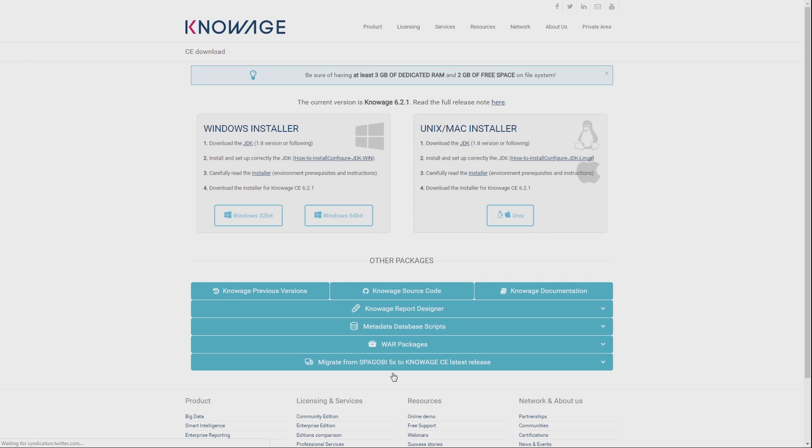The first step is to verify you have at least 3GB of RAM available, and 2GB of free space on your file system. If you meet these requirements,